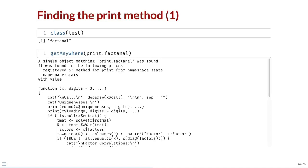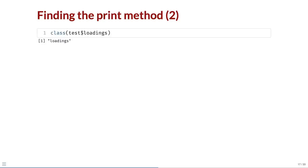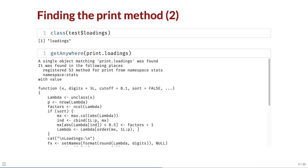In the body of the function, we can see the cat and print calls that print different elements as the FactAnal object. In the fourth line of the function, print is called on the loadings element to print the loadings. So now we repeat this exercise on the loadings element of our test object. We find out that the loadings element is an object of class loadings and there is a print.loadings method in the stats package.